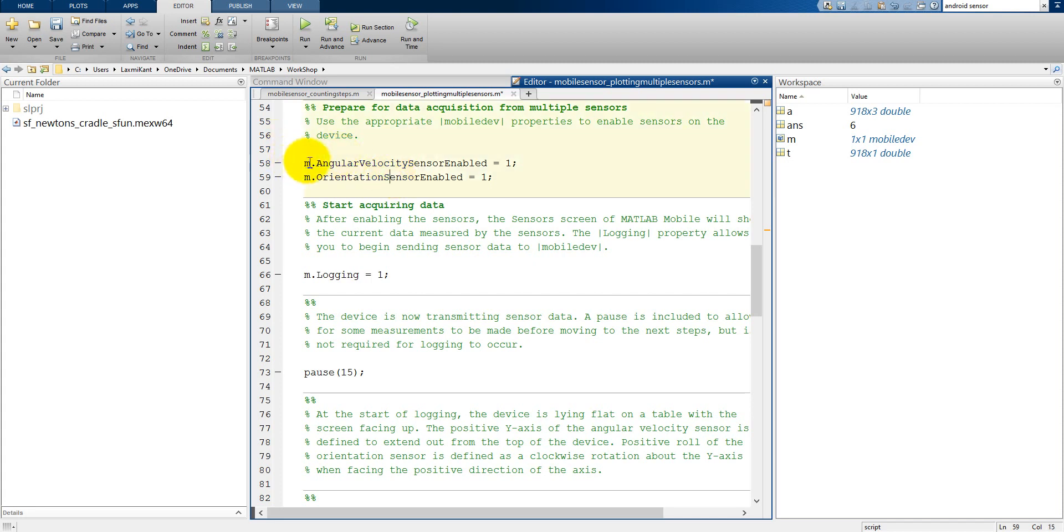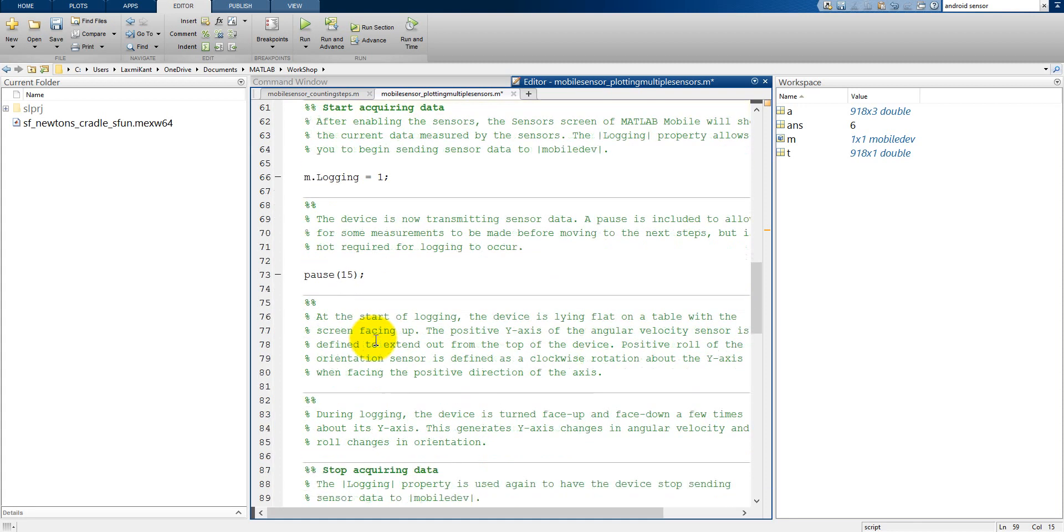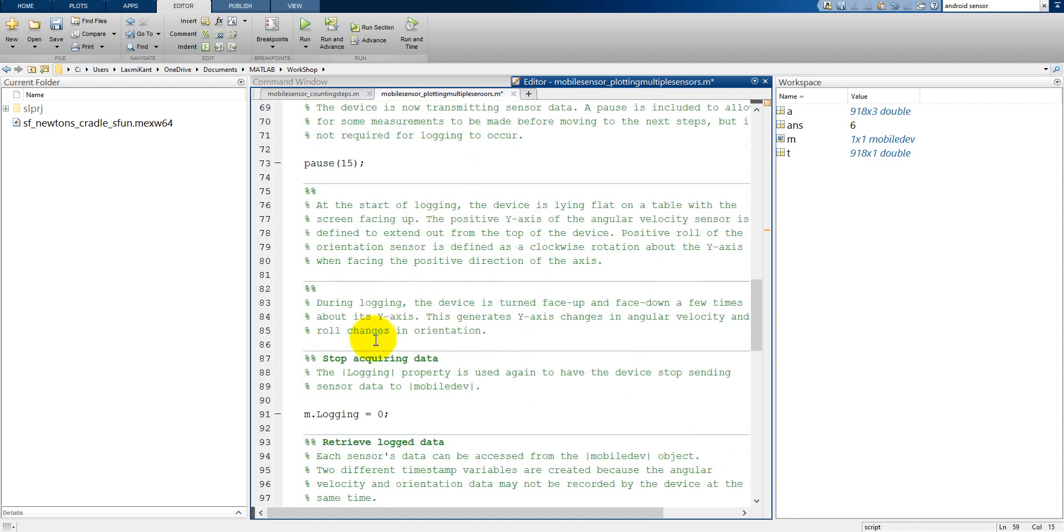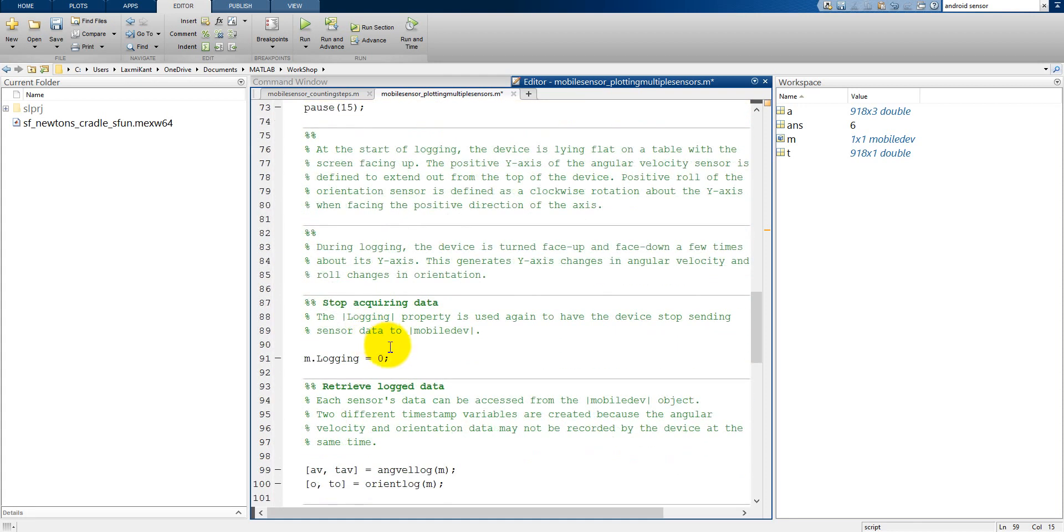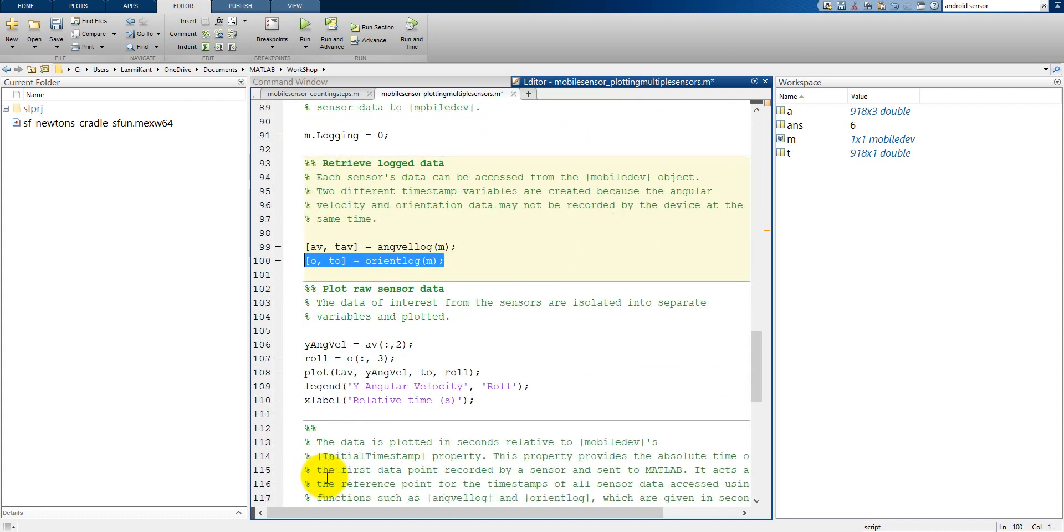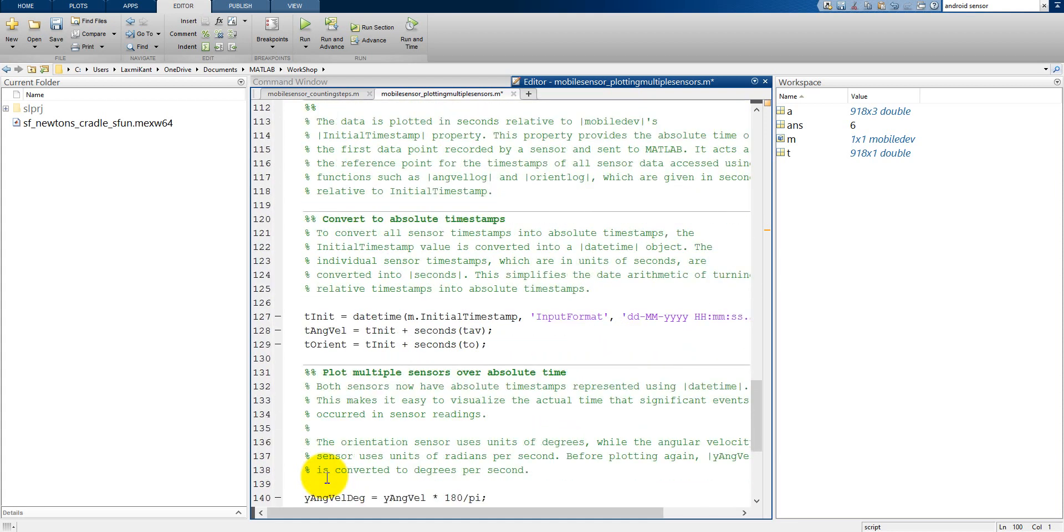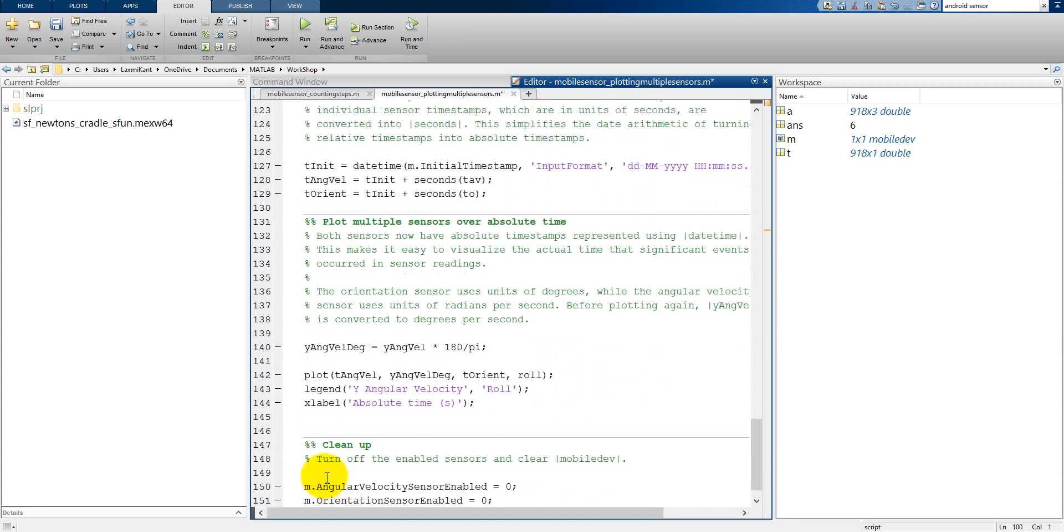And here the angular velocity sensor is enabled and the orientation sensor is enabled. So we are enabling two sensors here, orientation and angular velocity. And then we will start to acquire the data and then it will wait for 15 seconds. And then it will stop the logging and then it is reading those values. That's when retrieving the log data and then plotting the values.